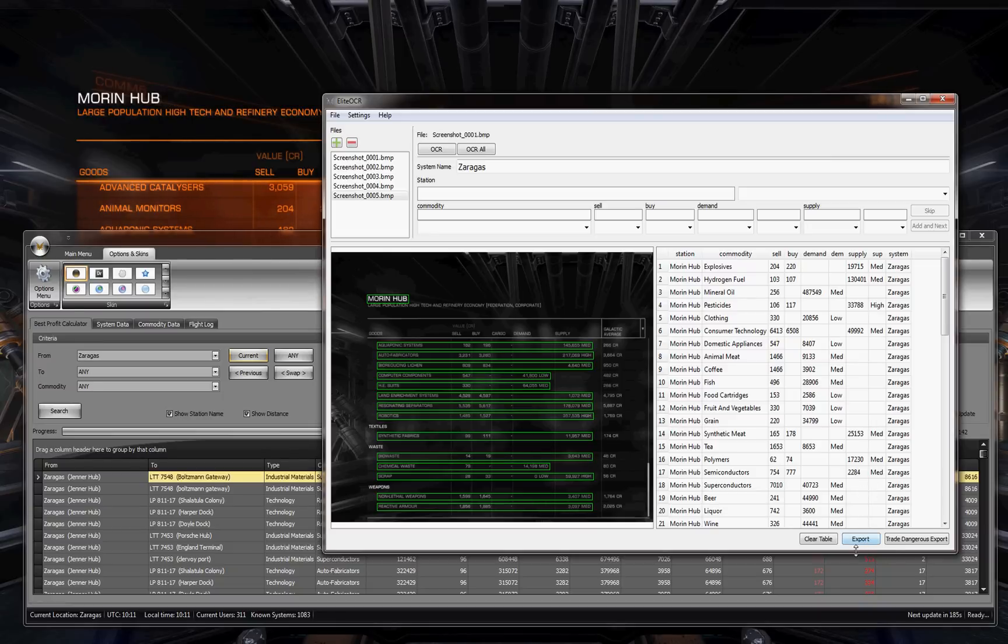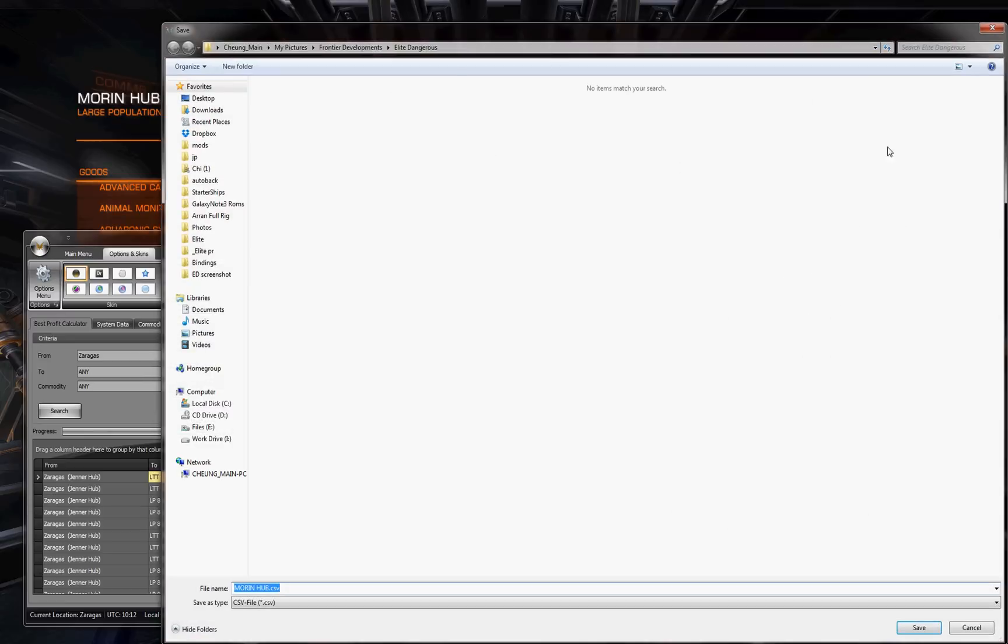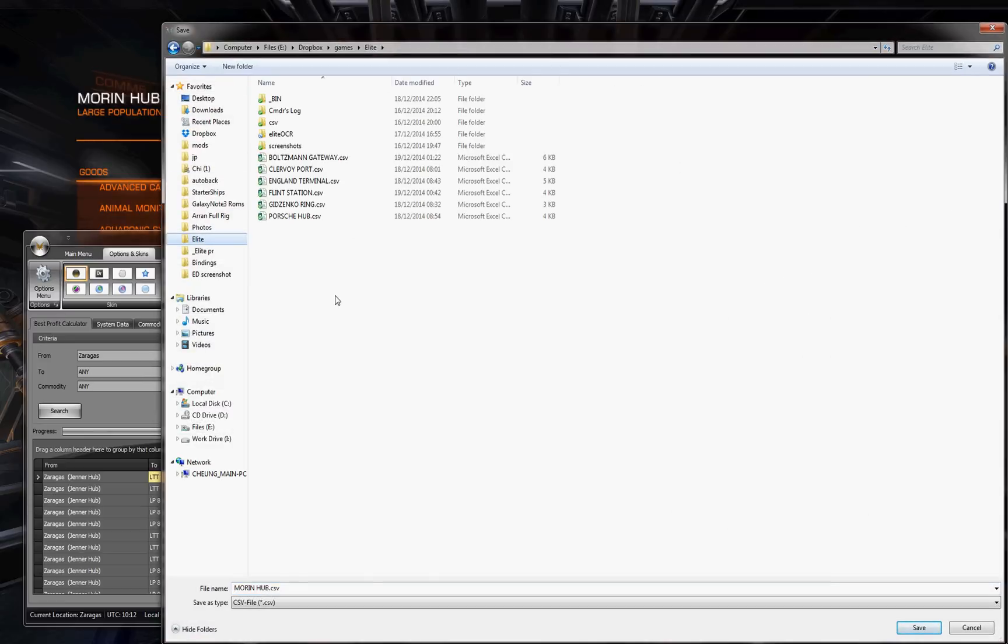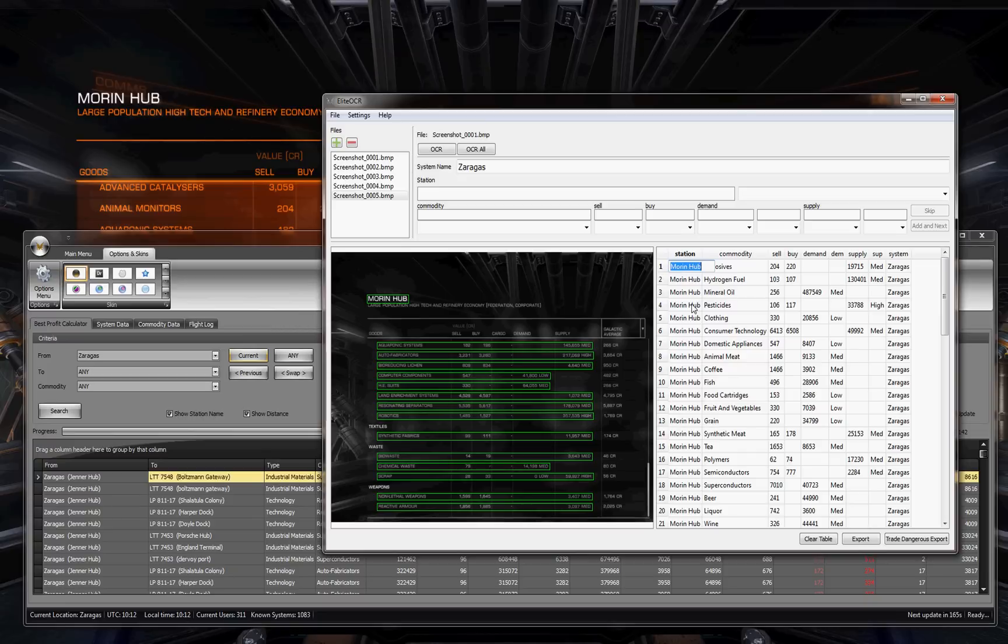So now that it's got that, I didn't know how to use this Trade Dangerous export. But what I've done is just click export, go in here and save it in my Dropbox and save a CSV file. Press save. Next thing you want to do is in Elite OCR, just double click on the station name and control C. Copy that.